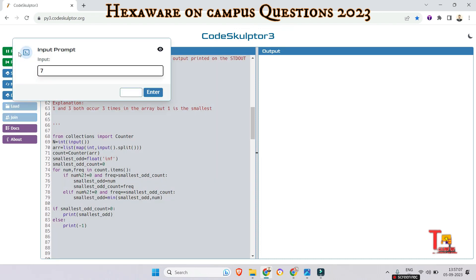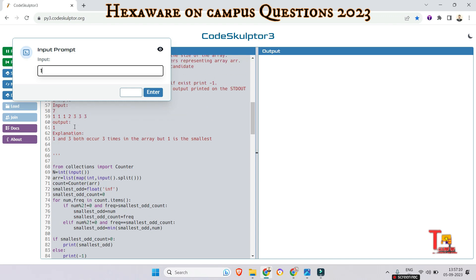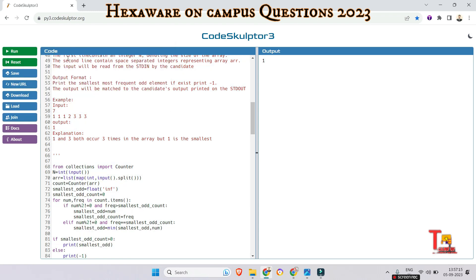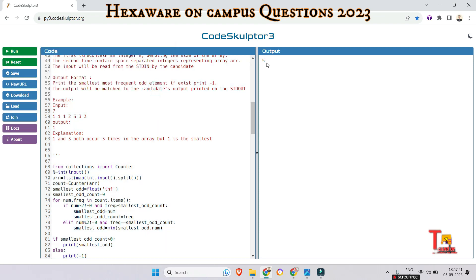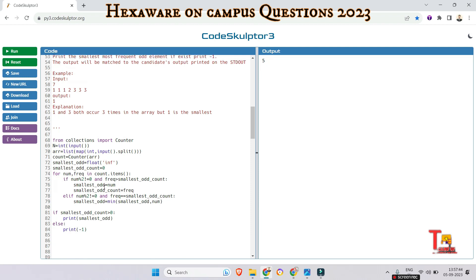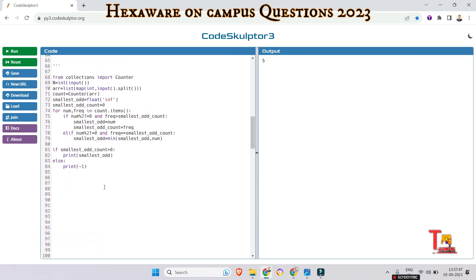For input seven with array elements one, one, two, three, three, three, the output should be one — and it is correct. Let's run another input: seven elements, four, four, five, five, seven, five, four. The odd numbers are five and seven; the most frequent odd is five, so the output should be five. And yes, that is correct.